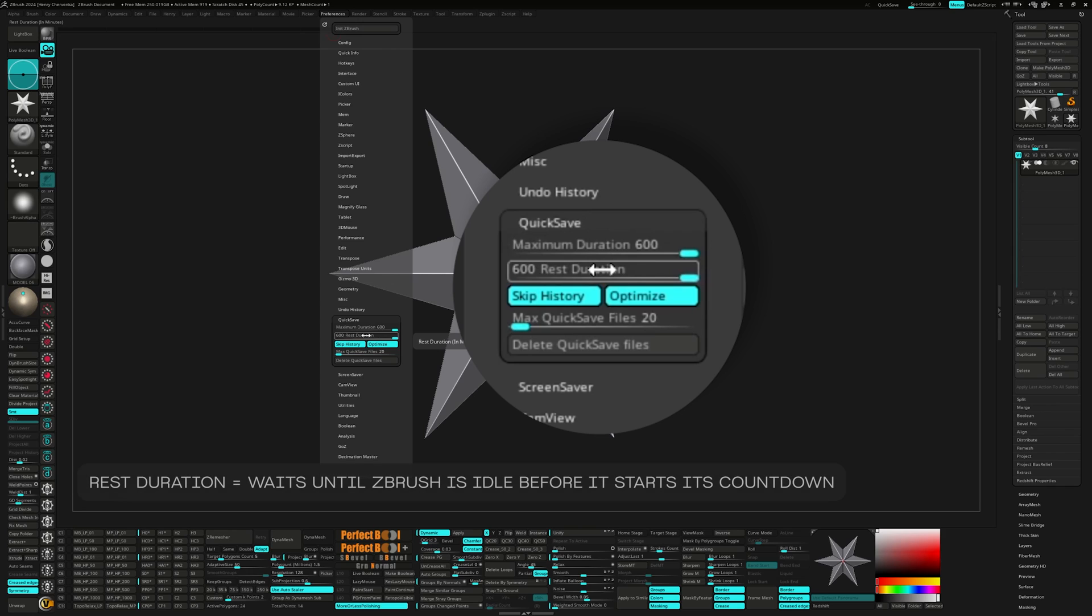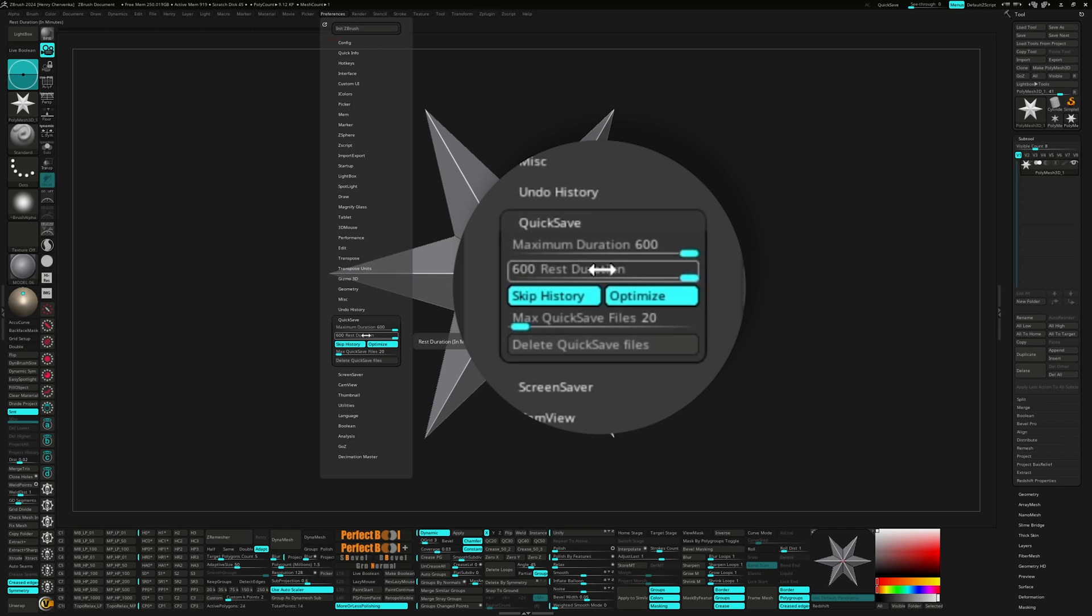Whereas the restoration waits until ZBrush is idle before it starts its countdown. Setting both of these to 600 essentially is telling ZBrush to turn off quick saves or wait 10 hours until the next quick save.